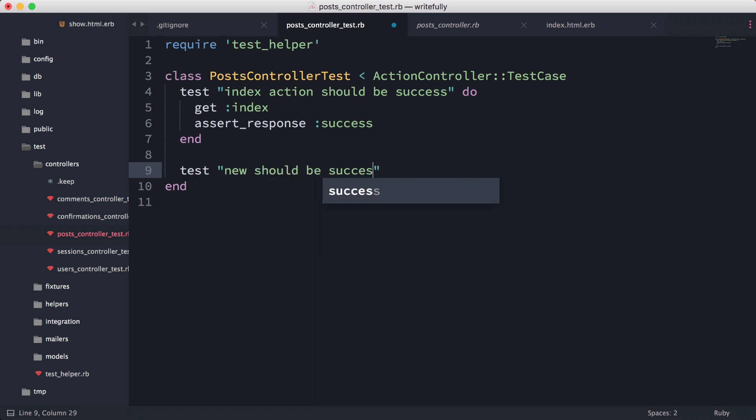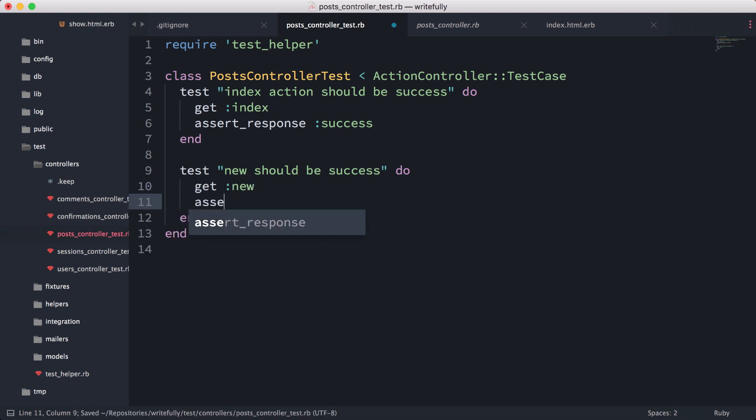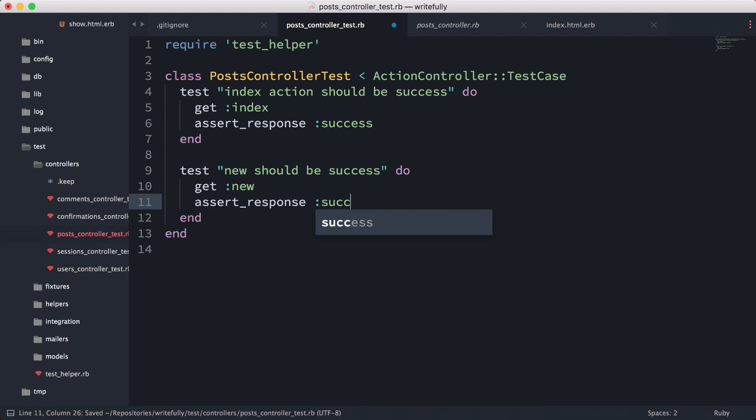Test new should be success, do end, and then we're going to do get new and assert response success.